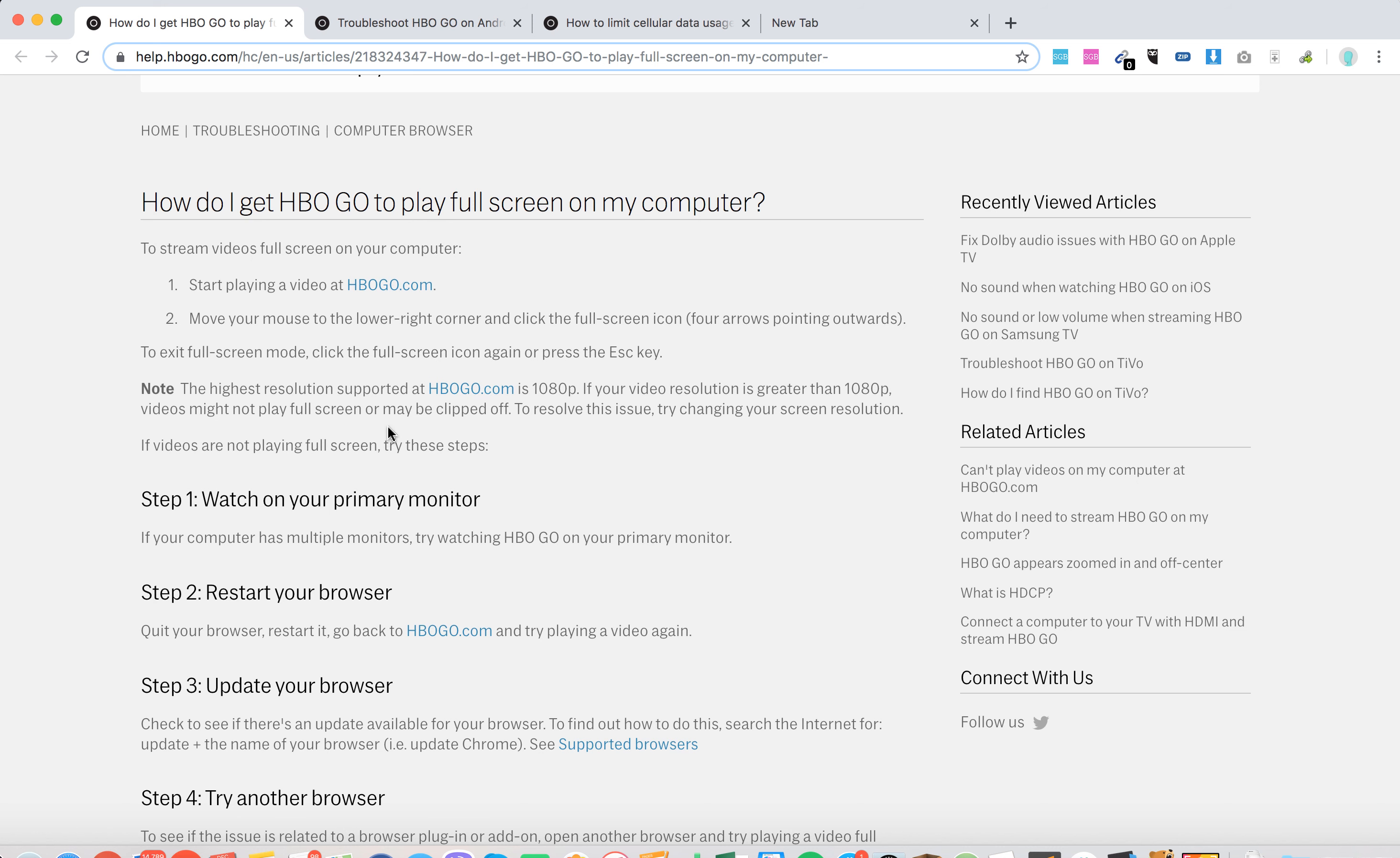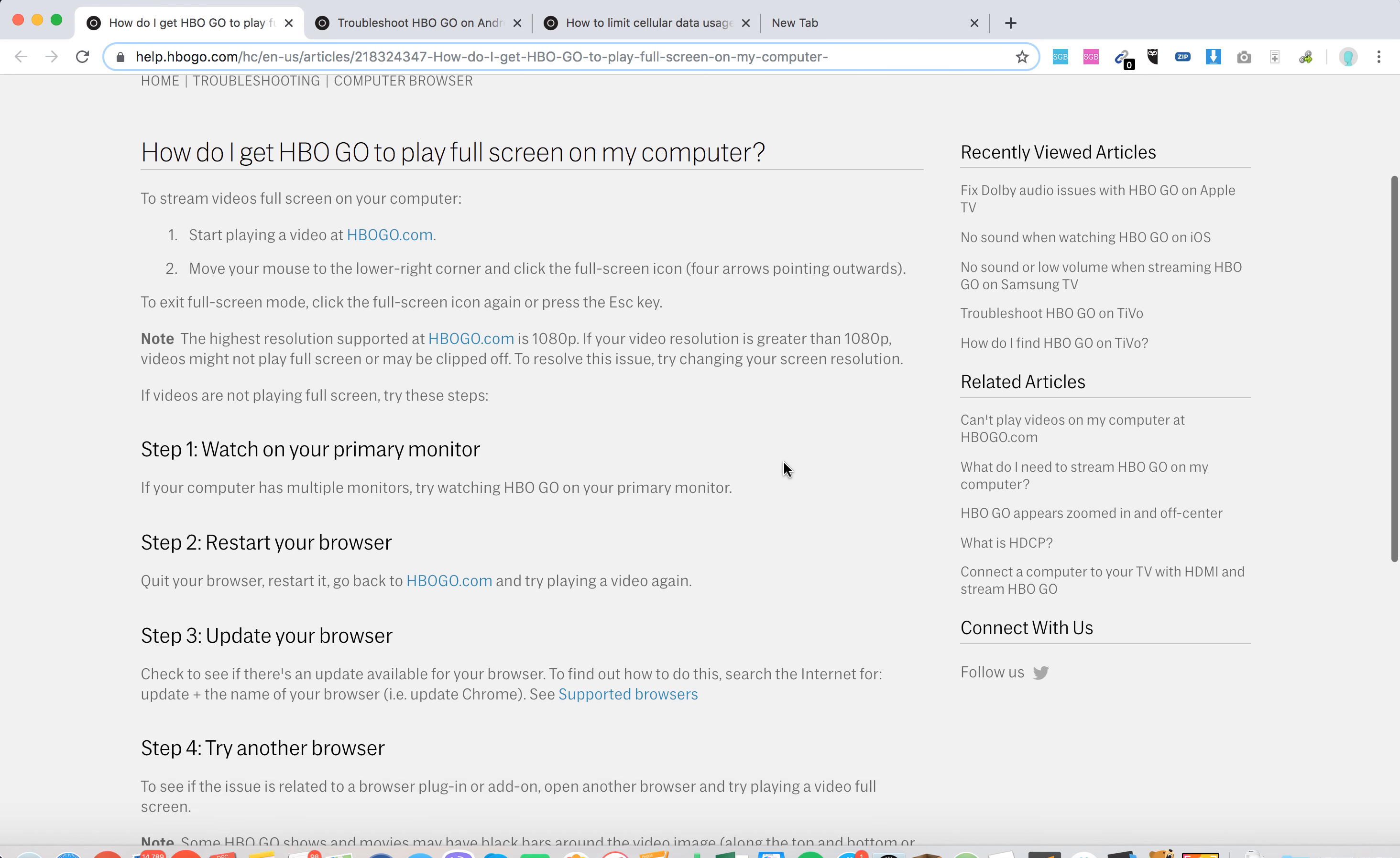The highest resolution supported on hbogow.com is 1080 pixels. If your video resolution is greater than that, videos might not play full screen or might be clipped off.